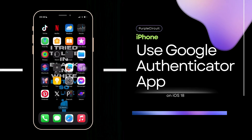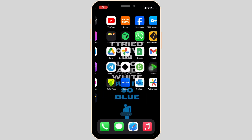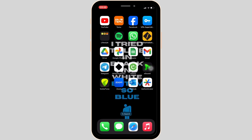How to use Google Authenticator app on iPhone. First thing first, you have to make sure that you have already installed the application Google Authenticator on your device. If not, you can head over to your App Store and then install it. Once you have it on your device, simply open it.